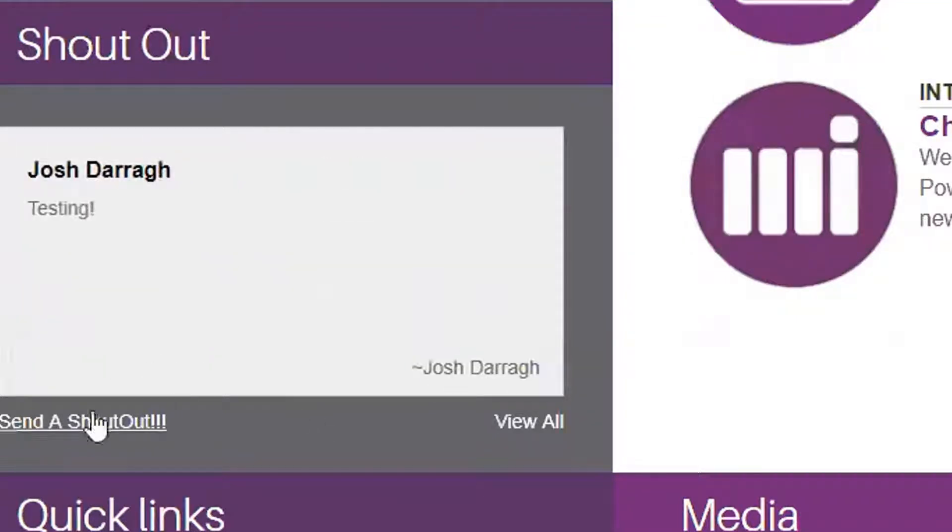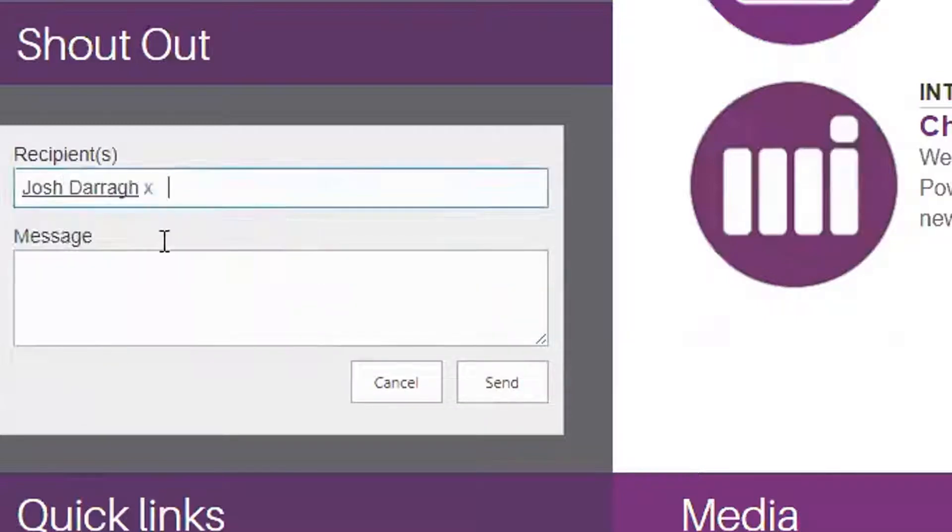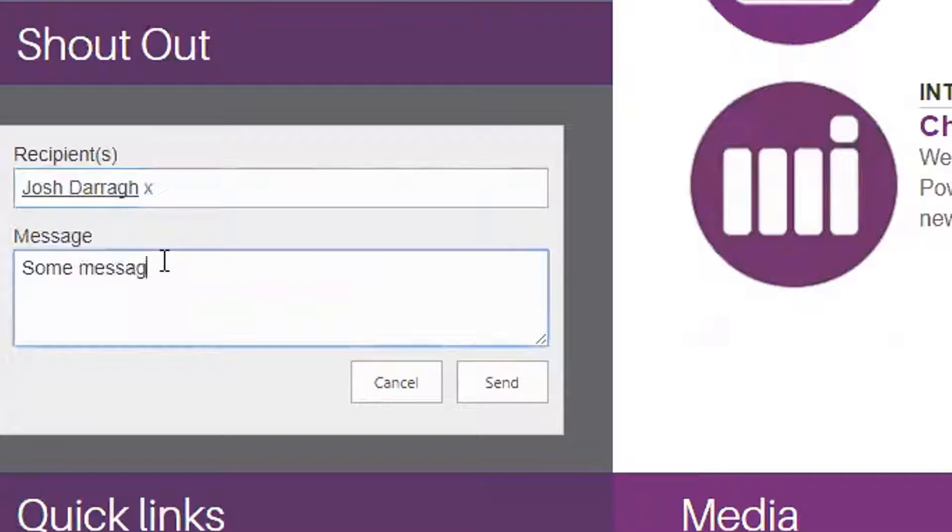So employees can go here and click Send a Shout Out, type in who you want it to go to, type in some message here, and just send it off.